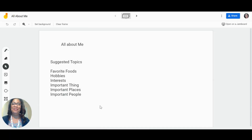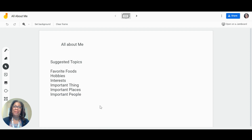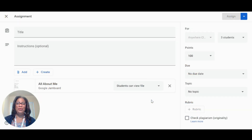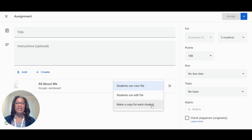Celebrate diversity in your class community by incorporating personal interest projects made with Jamboard. Start with all about me introductions, sharing their own personal interests with Jamboard. When students work individually, select make a copy for each student.